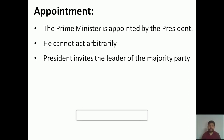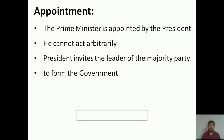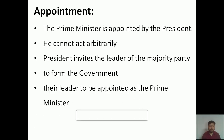After every five years there is a general election. After the general election, the president invites the leader of the majority party to form the government. If a person wants to become the prime minister, they must be the leader of the majority party after the election. The president invites that leader because they will have a majority in the parliament, especially in the Lok Sabha — known as the people's house because its representatives are directly elected by the people.